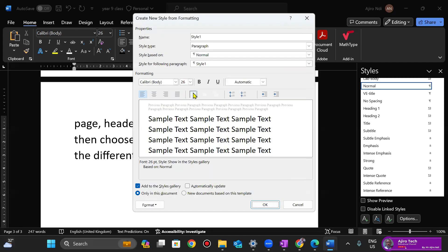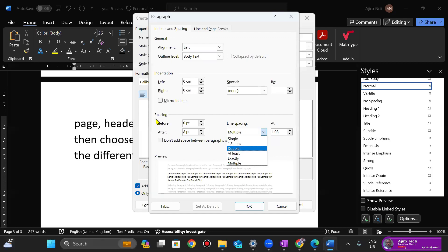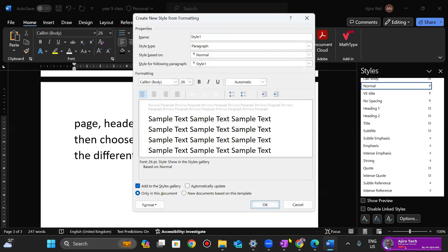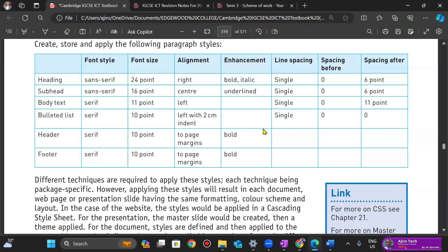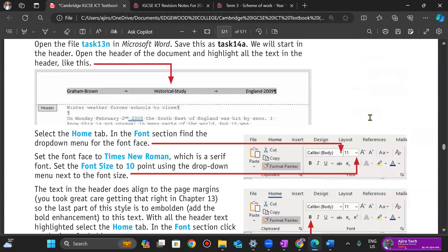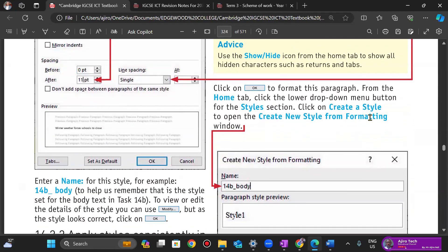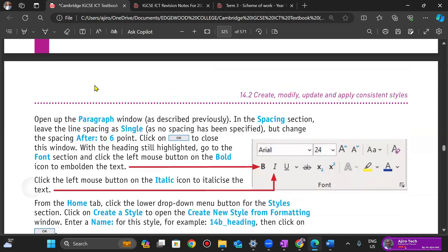Line spacing: we have single line spacing, 1.5, and double line spacing. Space before and after paragraphs is measured in points, so you can set it to zero or adjust it. You can manually input the values for all of these.